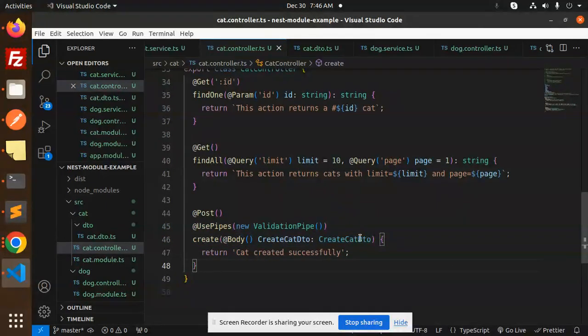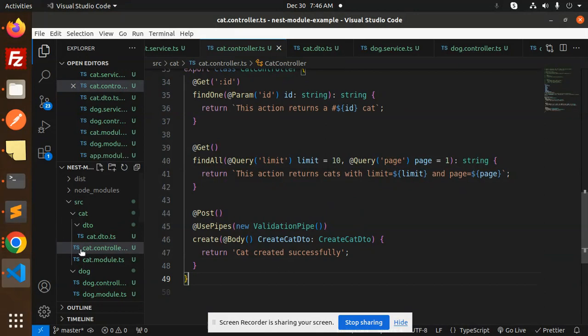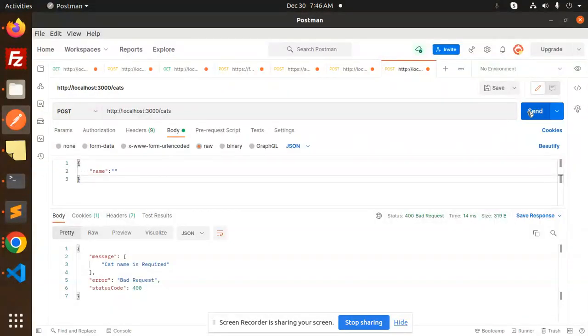Now whatever is in the DTO is going to be validated. So, let's go to Postman and check.